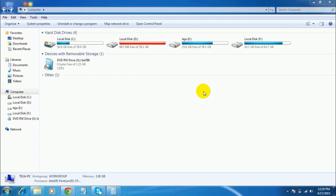Hello YouTube, this is Anonymous Hacker. In this video tutorial I am going to show you how to create a new partition in your hard drive.